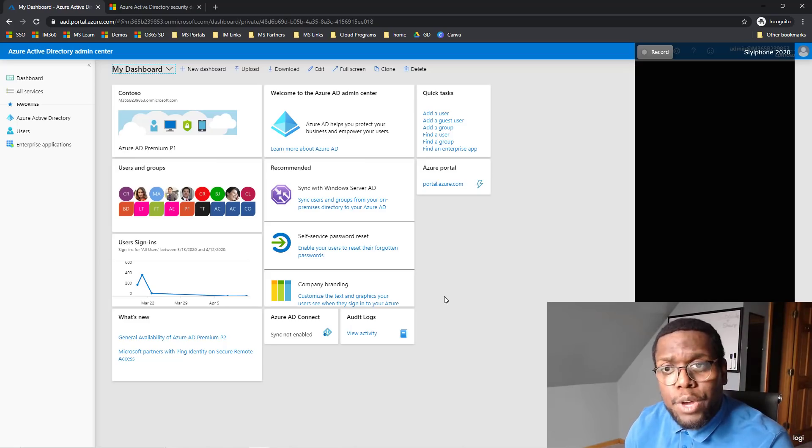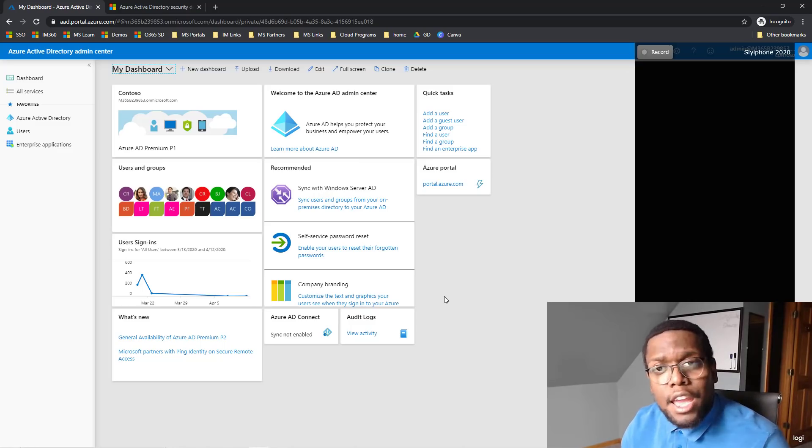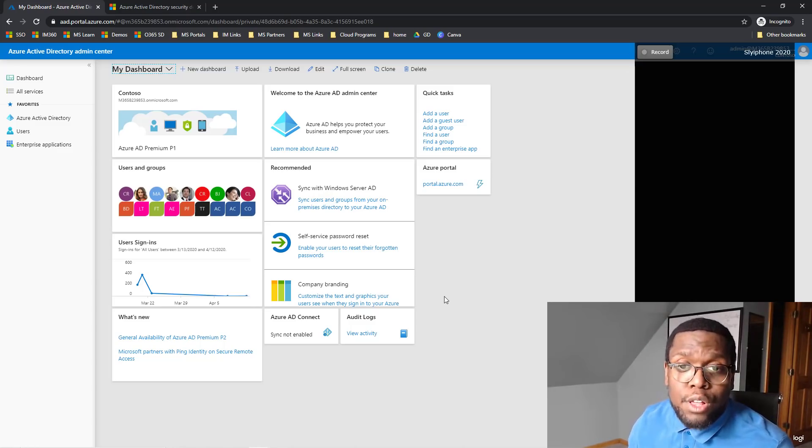Going into next, what other features you receive by turning this on and the other features that you lose by turning on Security Defaults.